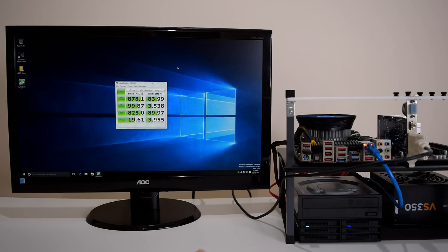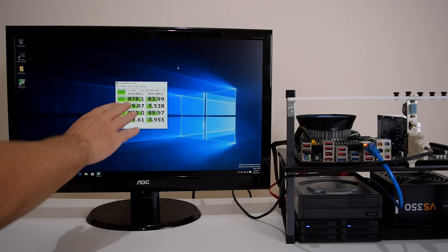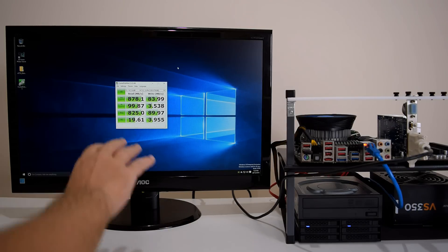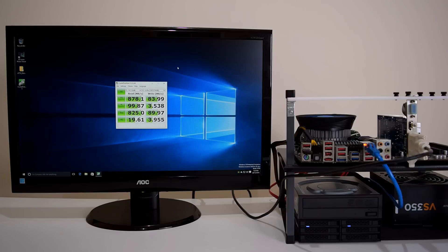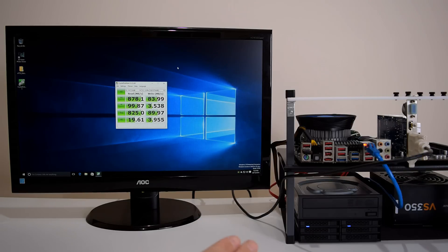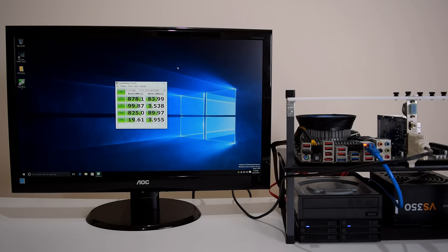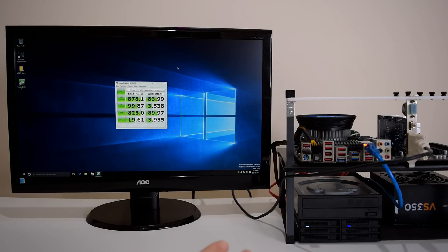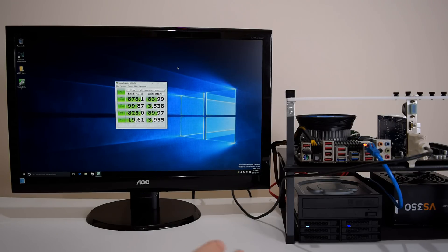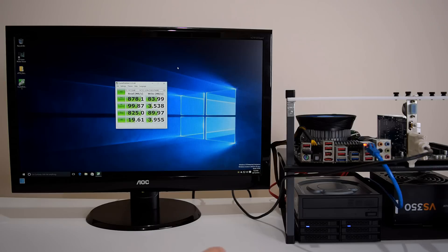So there you have the results. We're getting just under 900 megabytes per second. Now remember the drives I'm using, those are fairly cheap 32 gigabyte KingSpec solid state drives from eBay. I use them mostly for my Windows 98 projects because the hard drive size is nice and small and works better with the older computers.